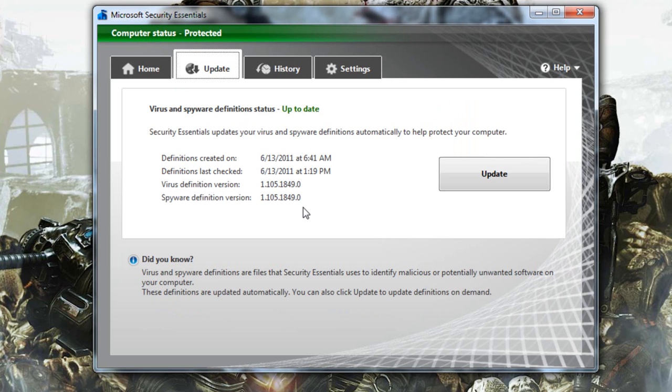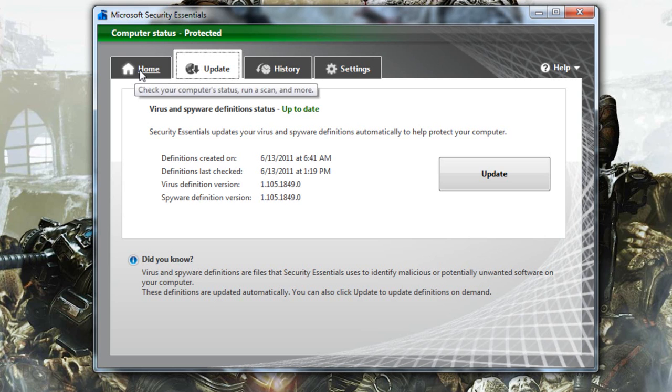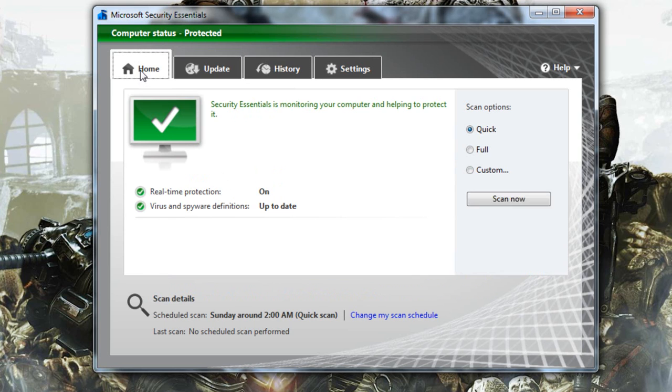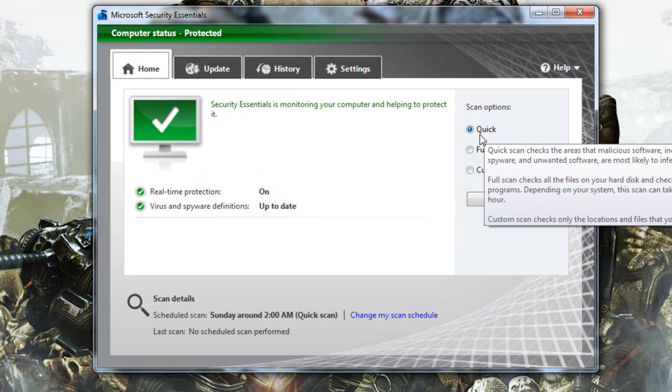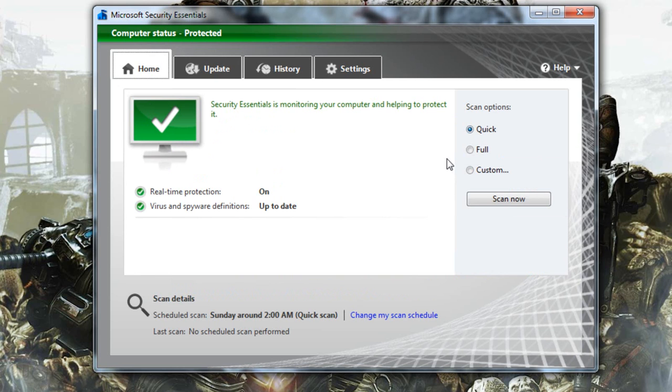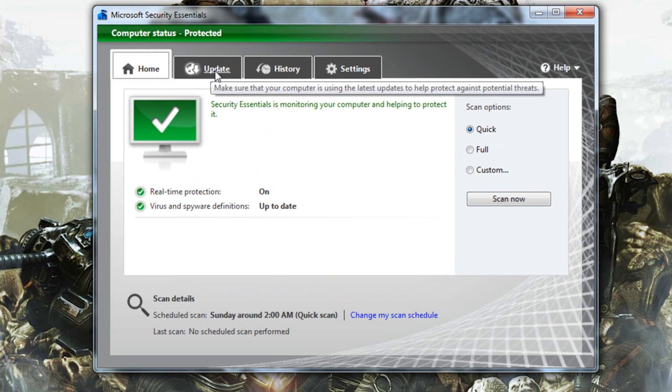Alright, I just finished updating and I'm going to go through all these tabs. So let's go to the home tab. This is where you're going to select your scan, so you can either do a quick scan, a full scan, or custom scan. So this is the home page to select your scan option.